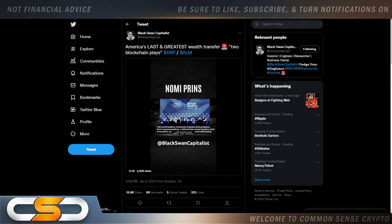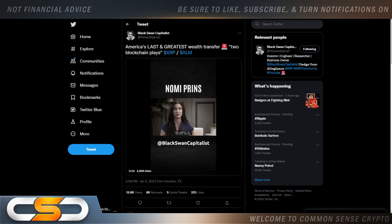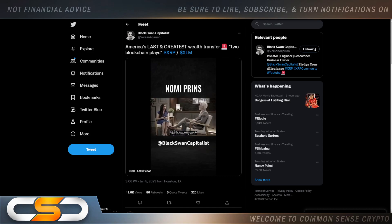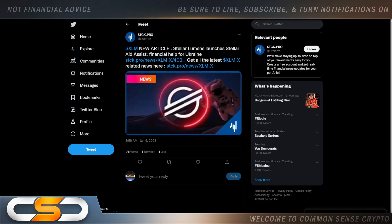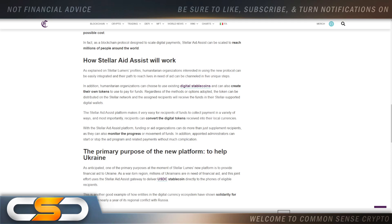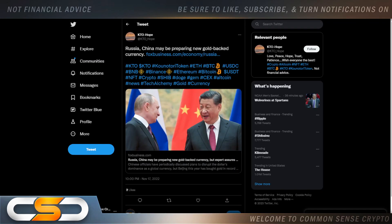America's last and greatest wealth transfer to blockchain plays XRP, XLM. This is a once in a lifetime opportunity. We're not going to see this opportunity again. The fourth industrial revolution is here. If you invest the right way, you can get generational wealth. Stellar Lumens launches Stellar Aid Assist. This is what I'm talking about: real world use cases and non-stop growth. In addition, humanitarian organizations can choose to use existing digital stable coins and can also create their own tokens to use to pay for funds. Regardless of the method or options adopted, the token can be distributed on the Stellar network and assigned recipients will receive their funds in Stellar supported digital wallets. And when you see stuff like this going on in the world, and if Ukraine is already talking about a CBDC using Stellar, and the UN is really propping up Stellar, that's where you want to invest your money because these are the people that know what's about to happen.